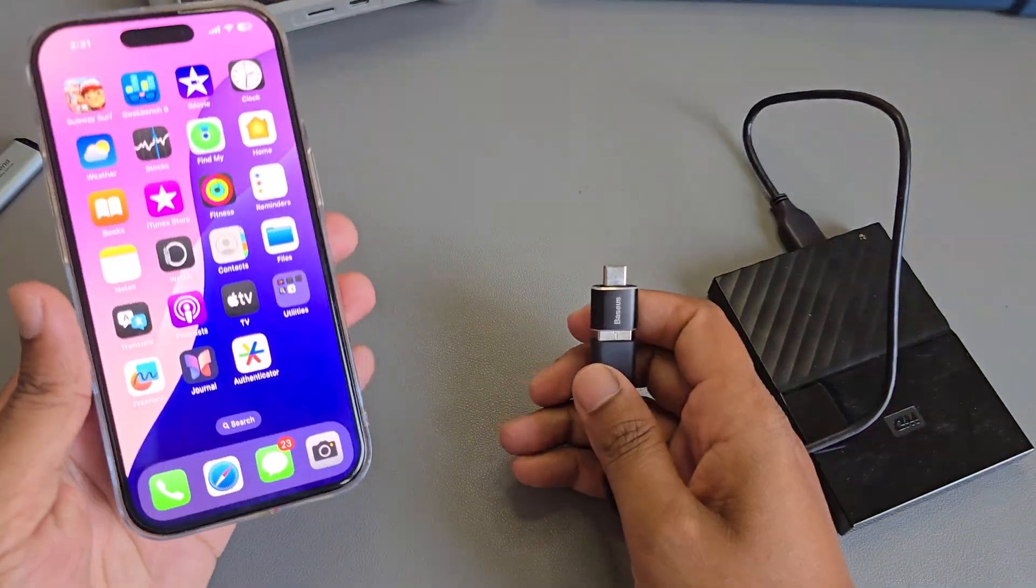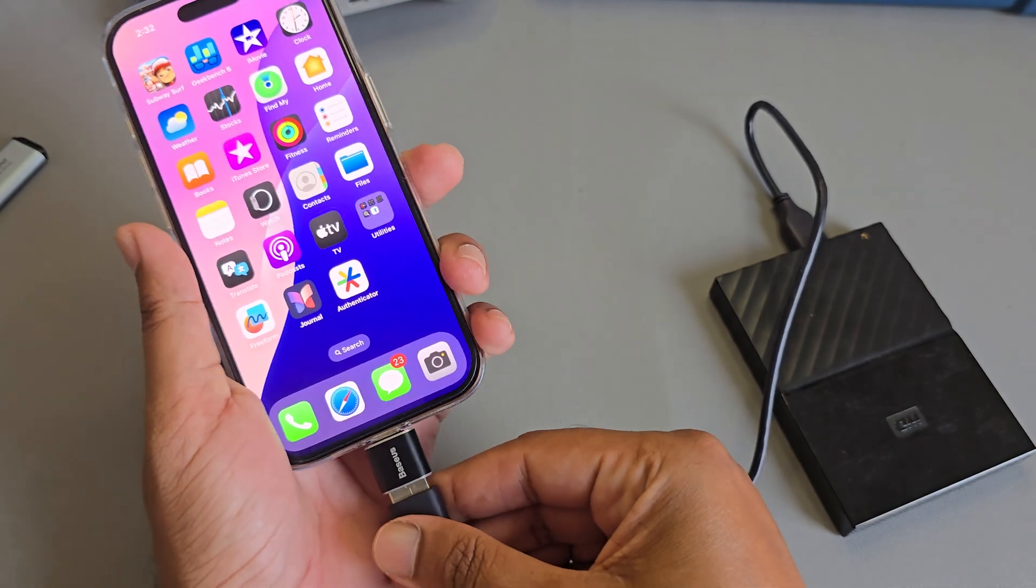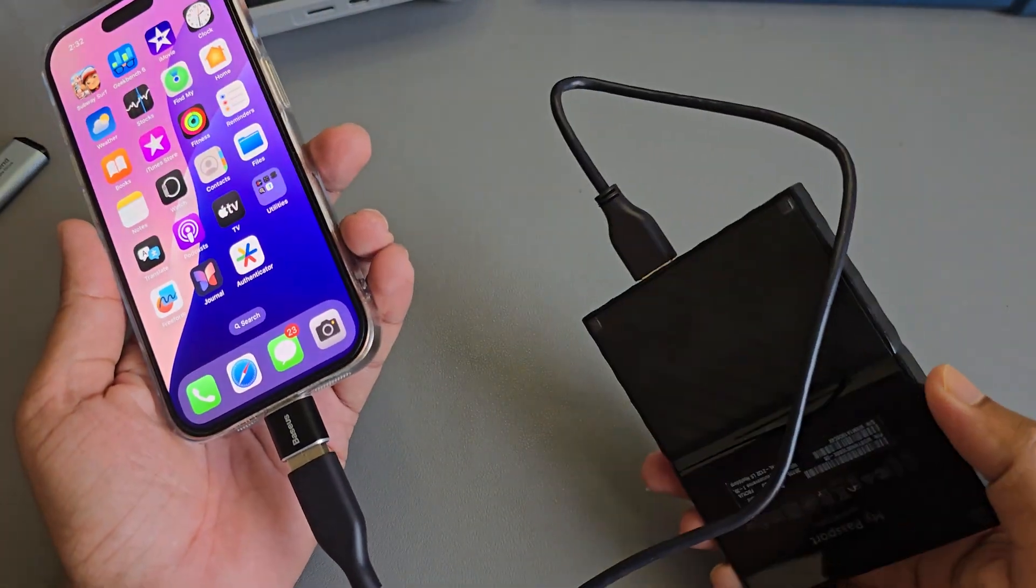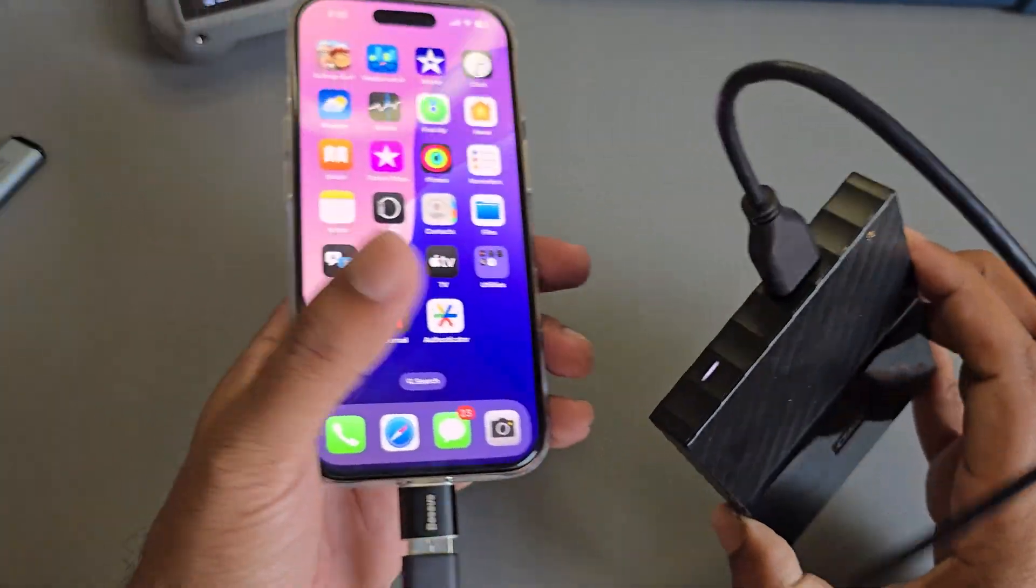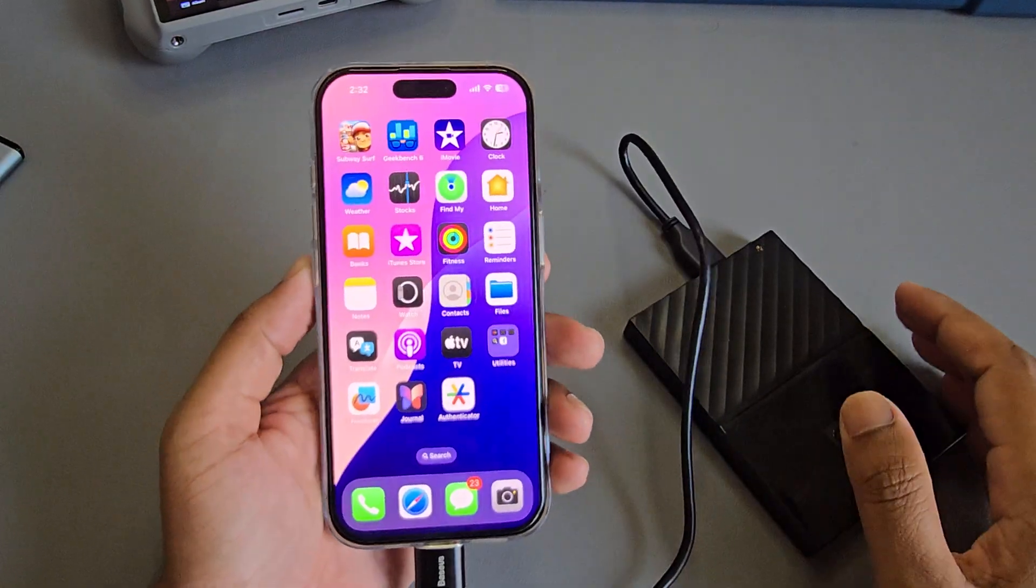Now just insert it into your mobile and you can see the light turning on.